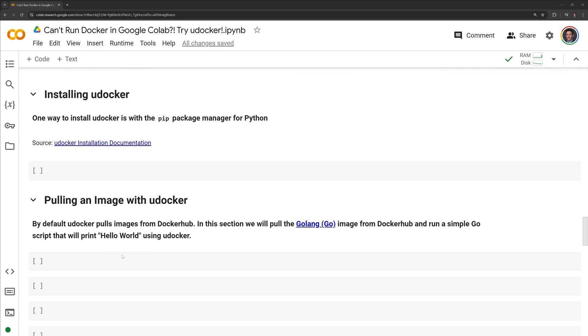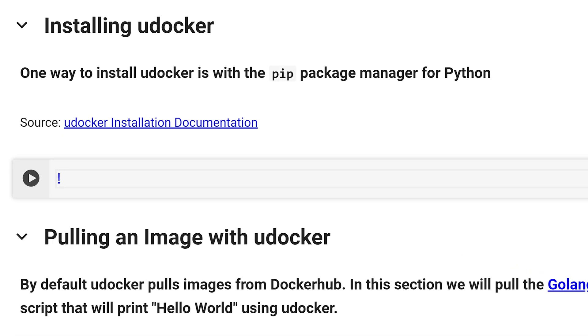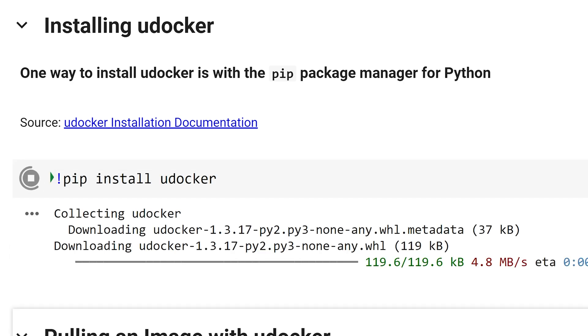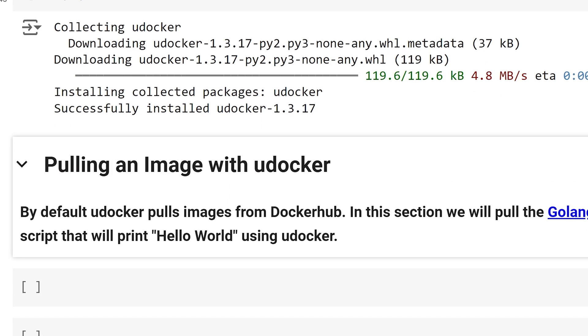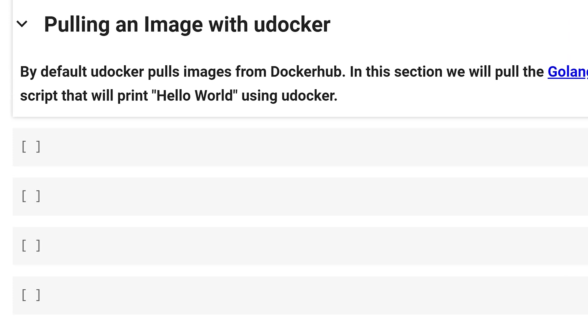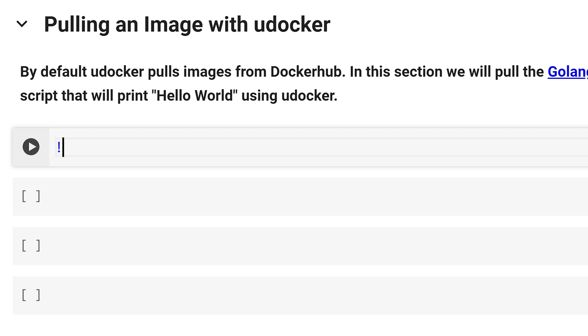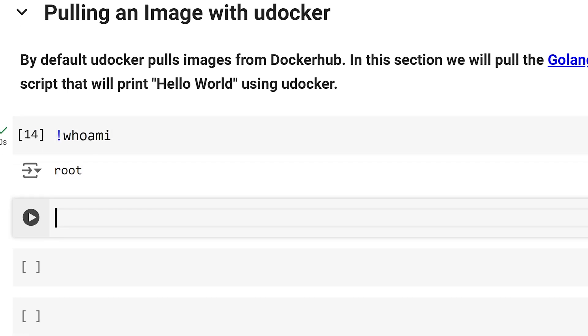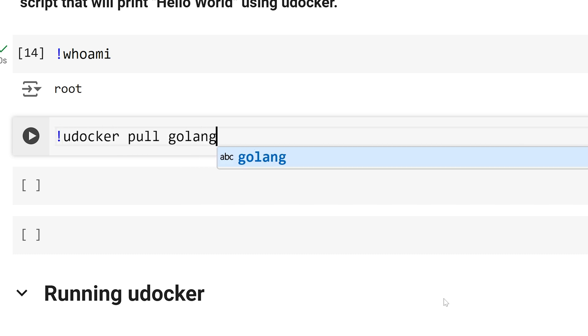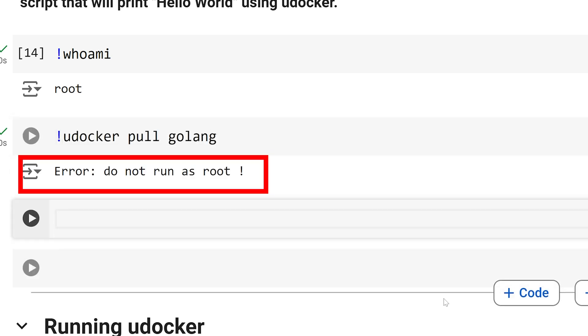Let us get into the uDocker installation. The way that we can install uDocker within a Google Colab session is using the pip package manager. After we've installed uDocker, I can use uDocker to pull an image from Docker Hub. First, I am going to check the user with the whoami bash command. We can see that we are currently running as the root user. I am going to try to pull the docker golang image using uDocker pull golang. We get an error that we cannot run as a root user.